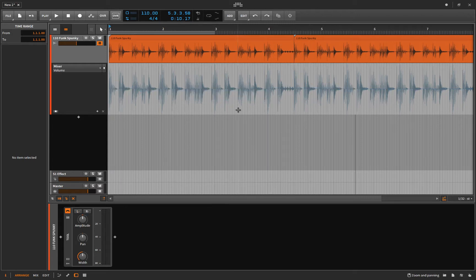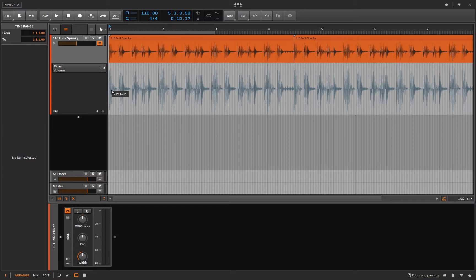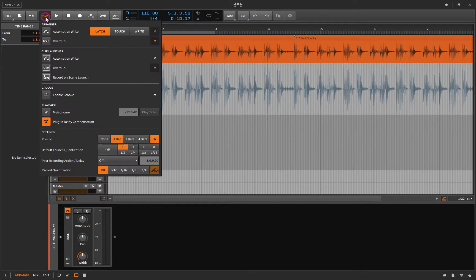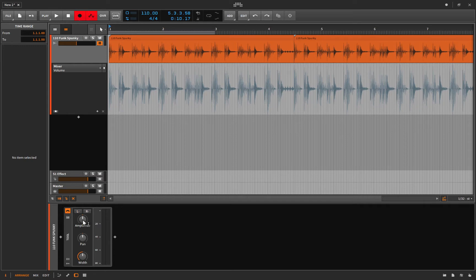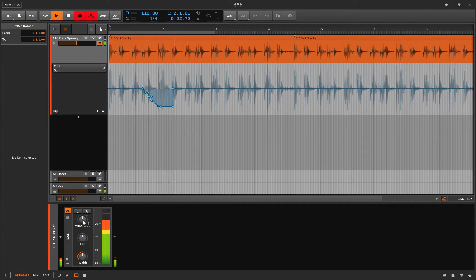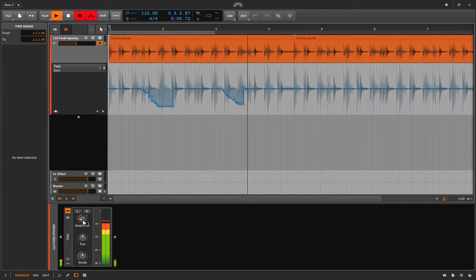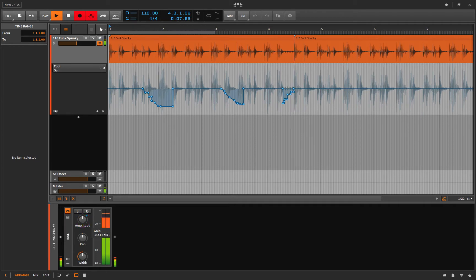But also, there's some more interesting styles. Say you've gone and recorded some automation, but there's just one part that you want to fix. Well, we can go to touch. And now let's record. And tell me what you notice is happening here. Turn it down, let go, goes back to normal. Turn it down, let go, it goes back to normal.